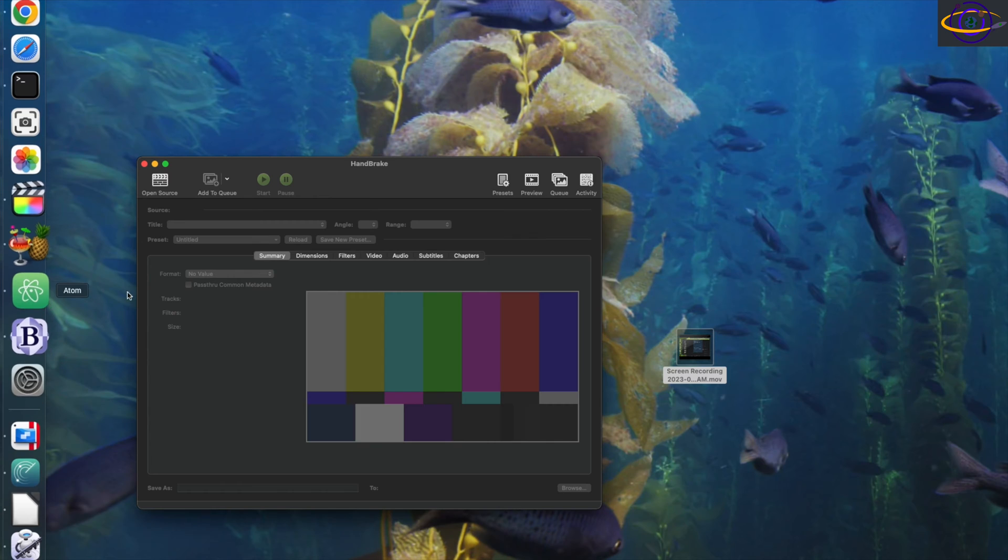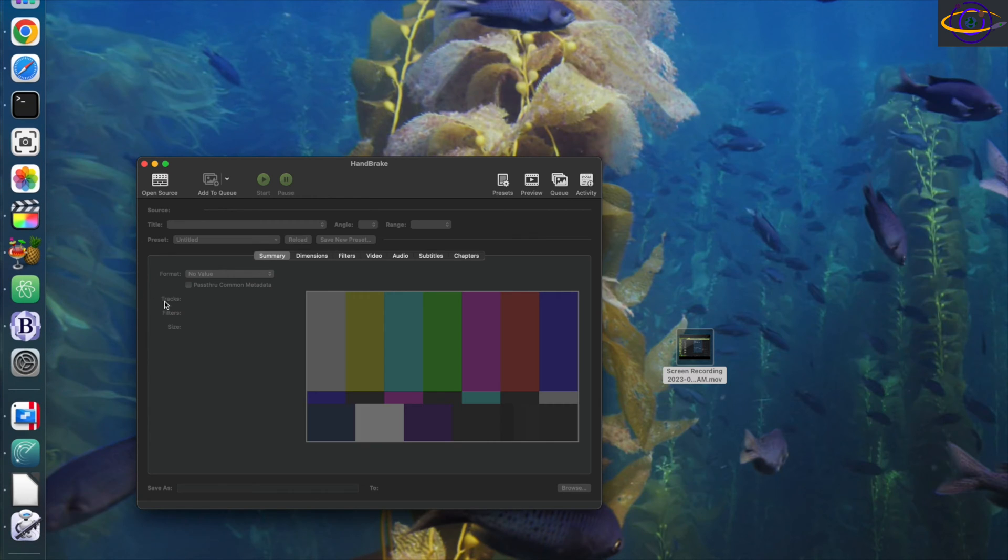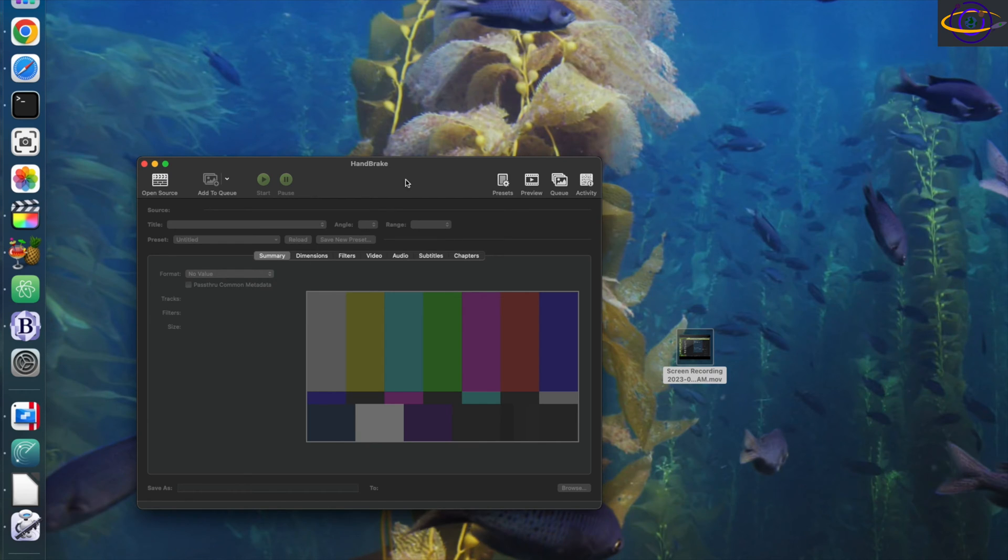Macs are all shiny and pretty and nice, but they can be really frustrating sometimes. I still love macOS and working with Mac stuff, but it does drive me nuts sometimes.